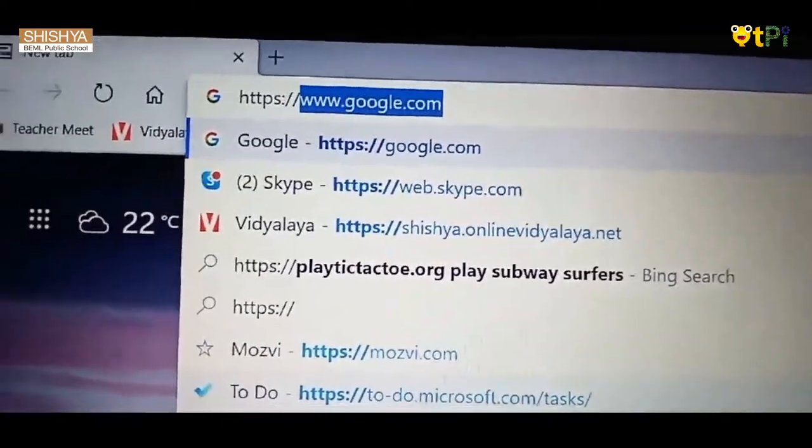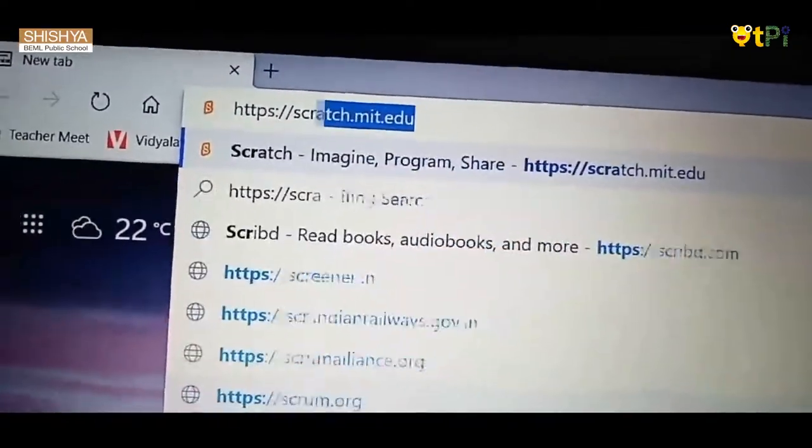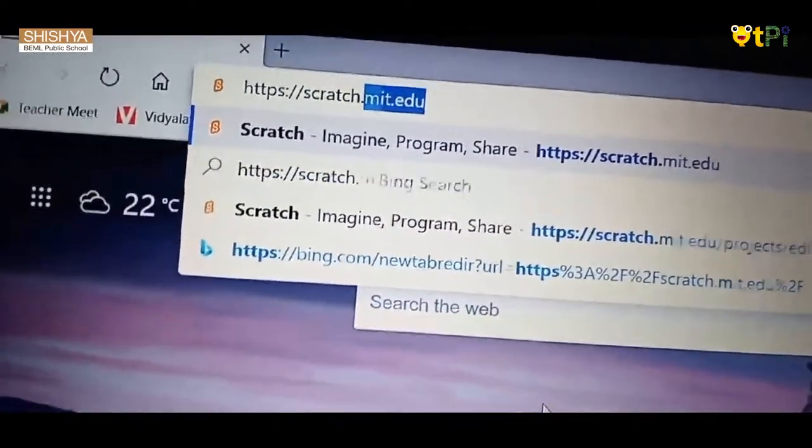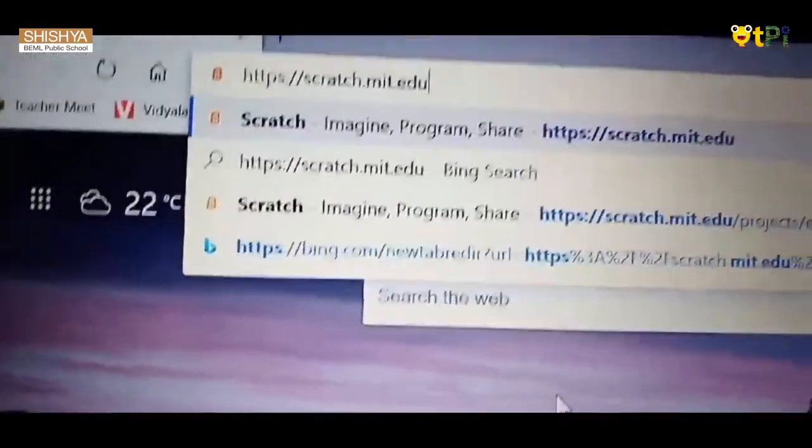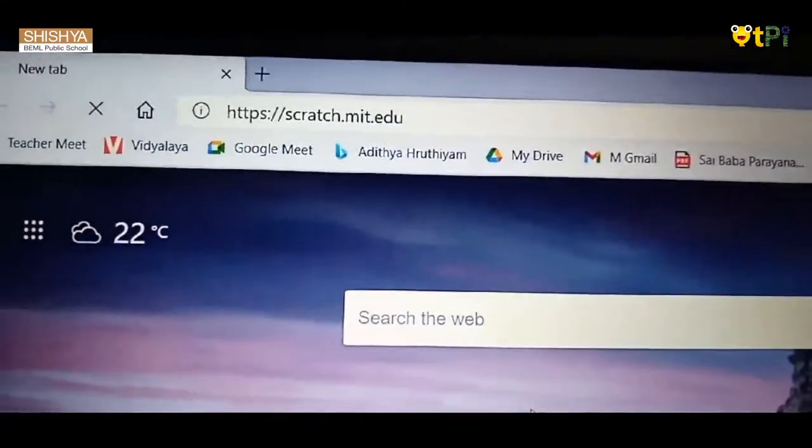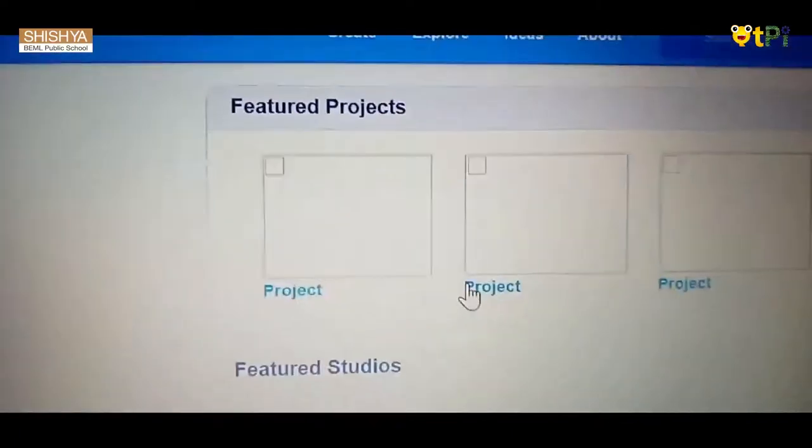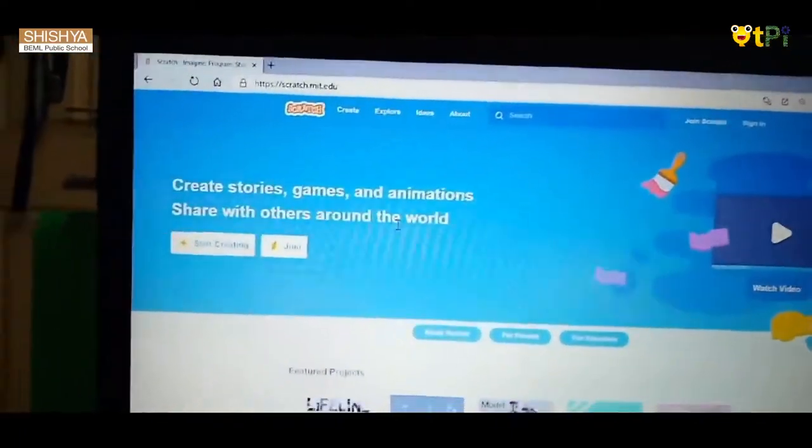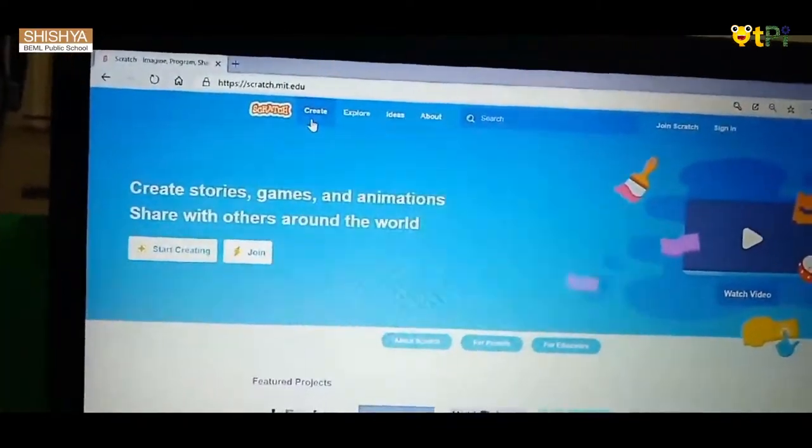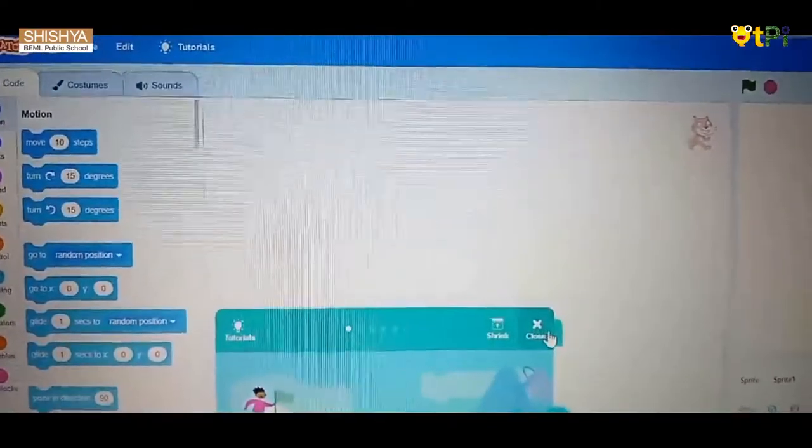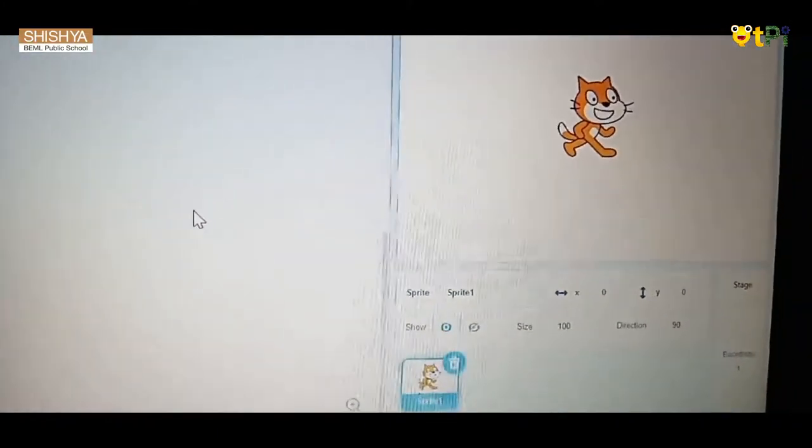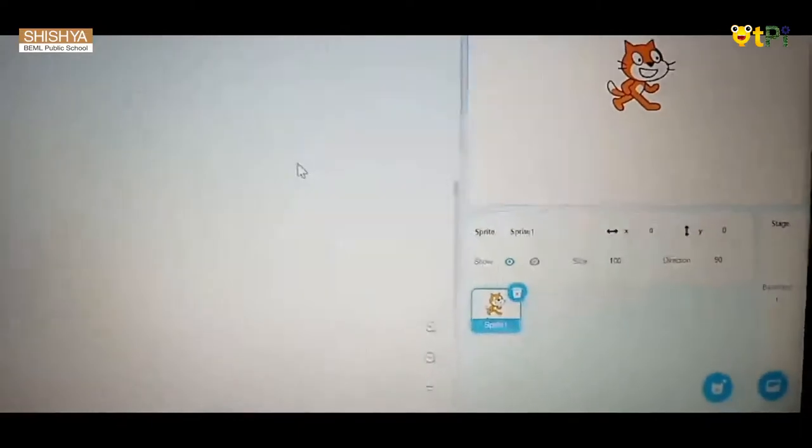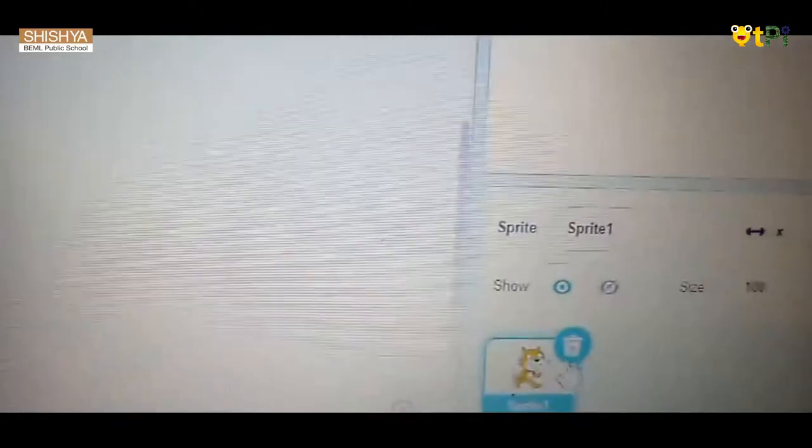and enter it. Now you will get it like this. Click the create button. So I have the cat sprite here. You can keep the cat sprite or change it. I don't like the cat sprite, so I want to delete it. You have to click here and give the delete option.